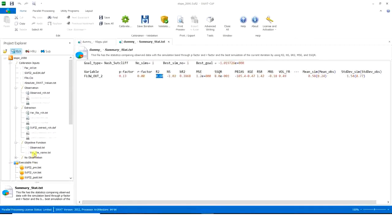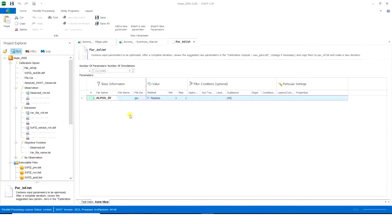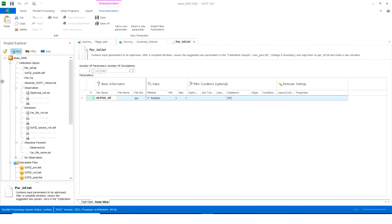But you, for sure, want to calibrate. You want to add some parameters and stuff. So, that's it for today's video. I hope you all learned something new. I just wanted to show you how to run a dummy simulation in SWATCOP. So, you can see your observed values and your simulation values in front of each other.